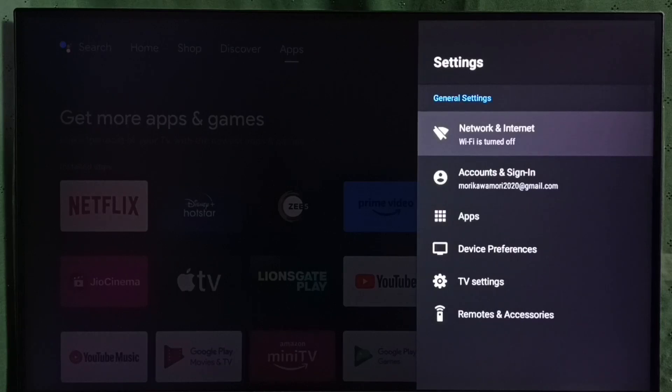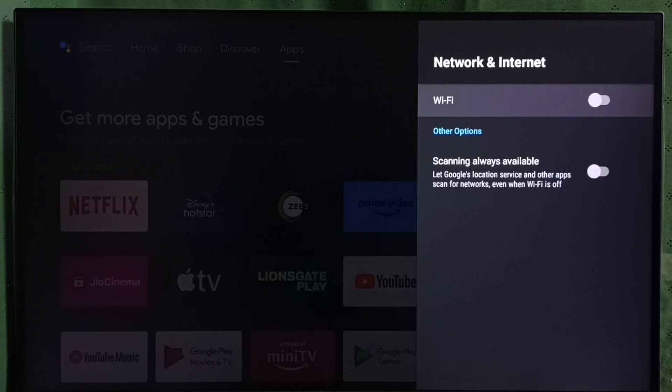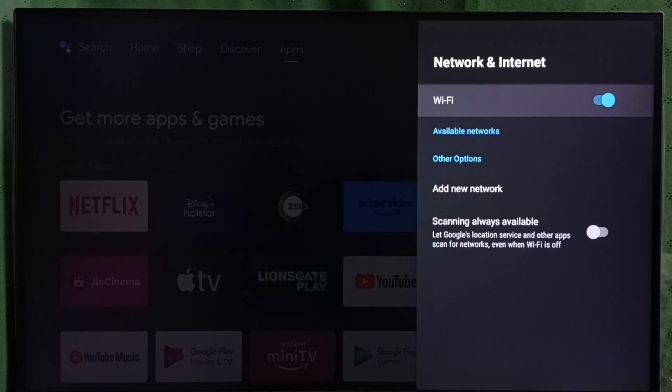Here we can see Wi-Fi. Right now Wi-Fi is off, so first we have to turn on Wi-Fi. Let me turn on Wi-Fi. Just press OK button on the remote.